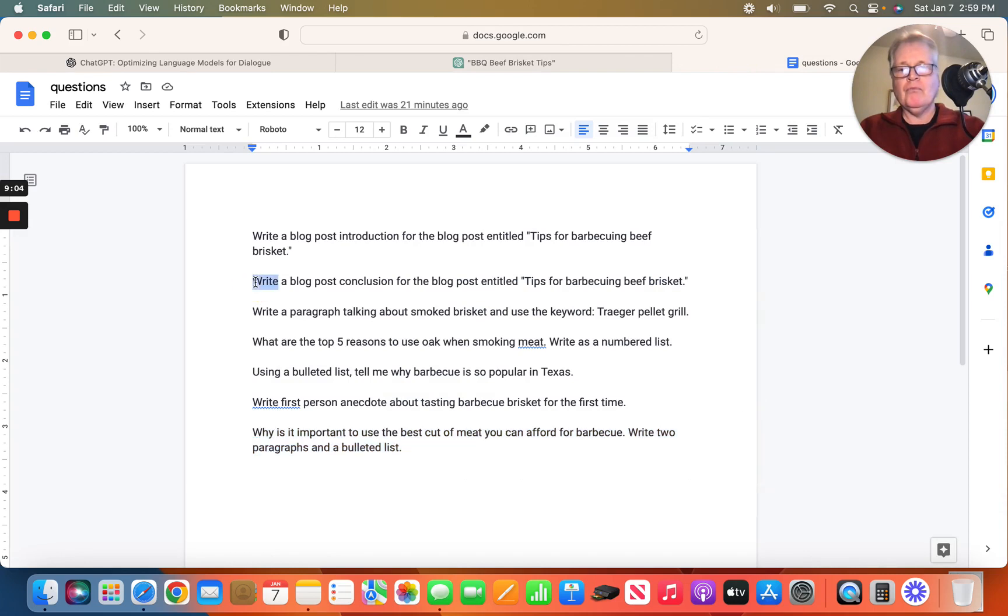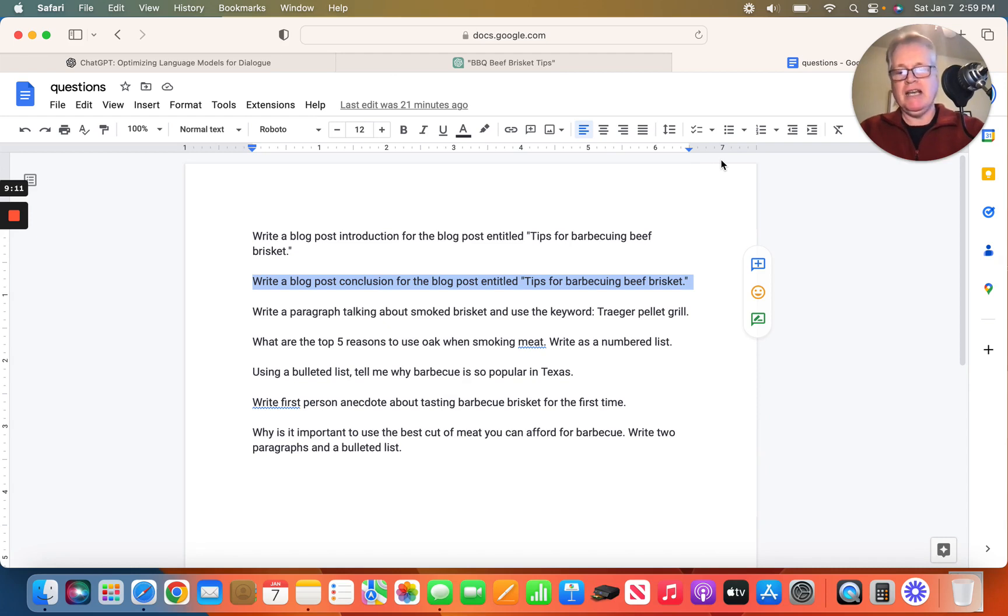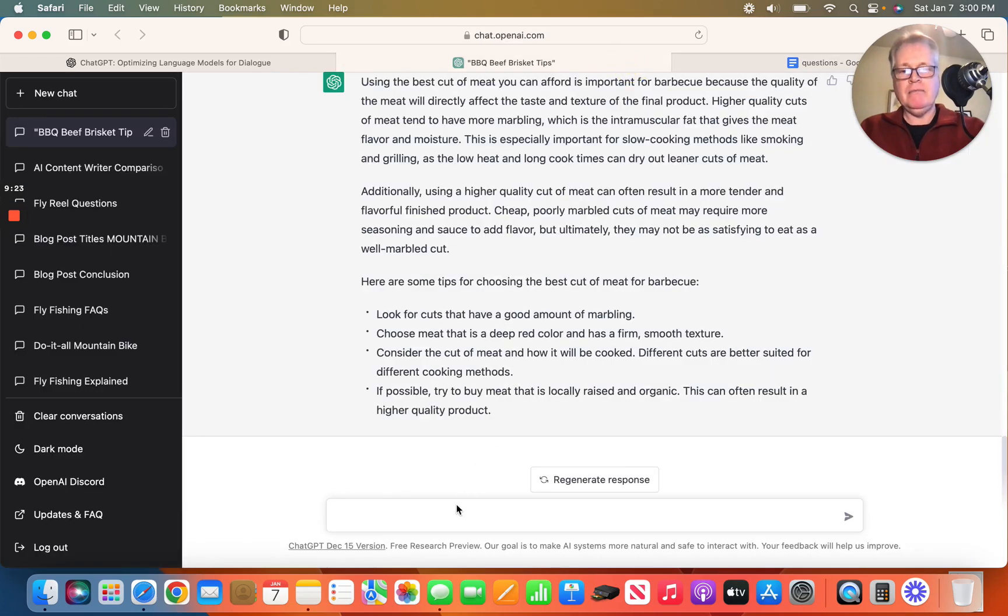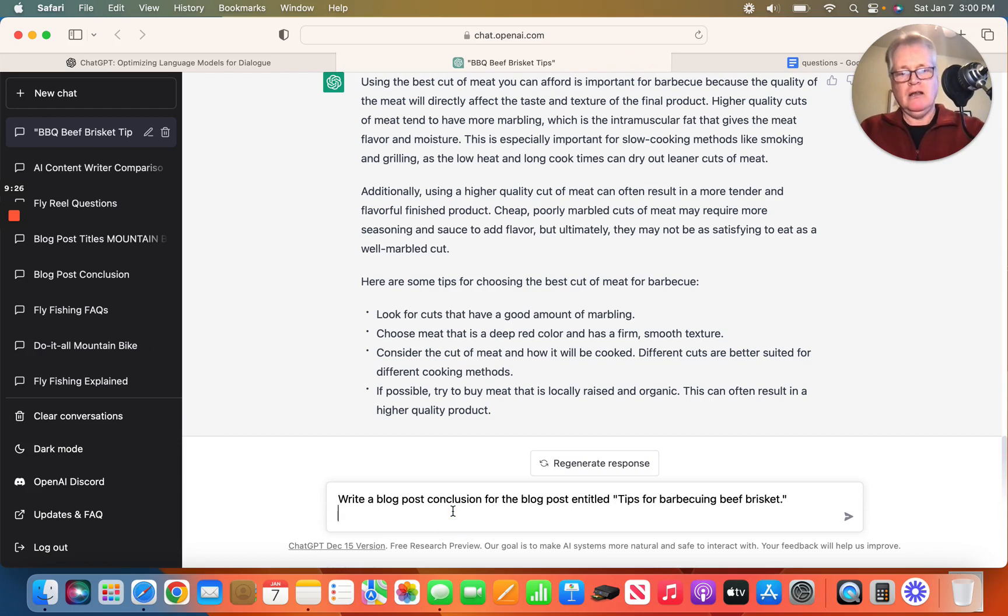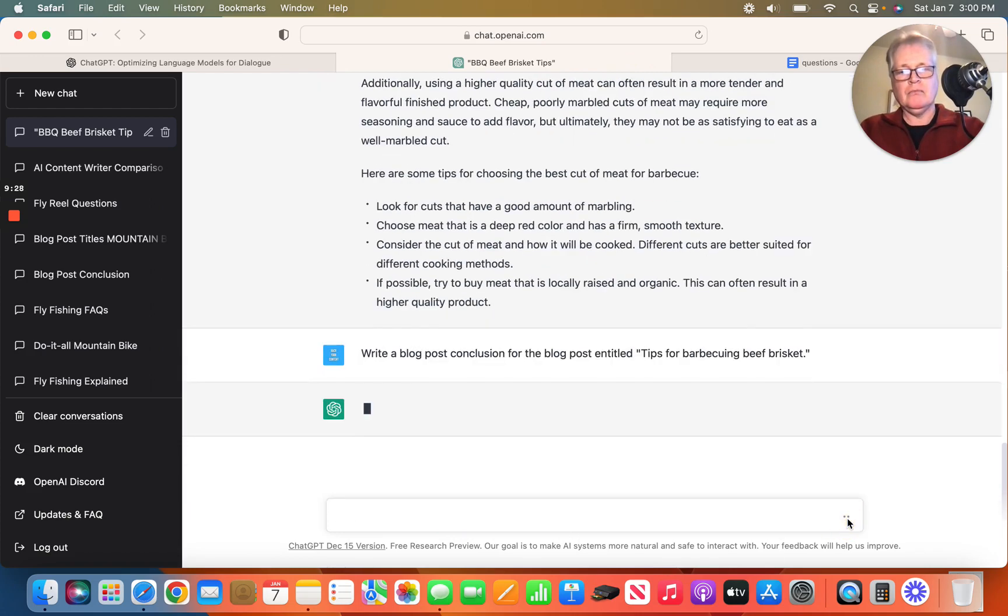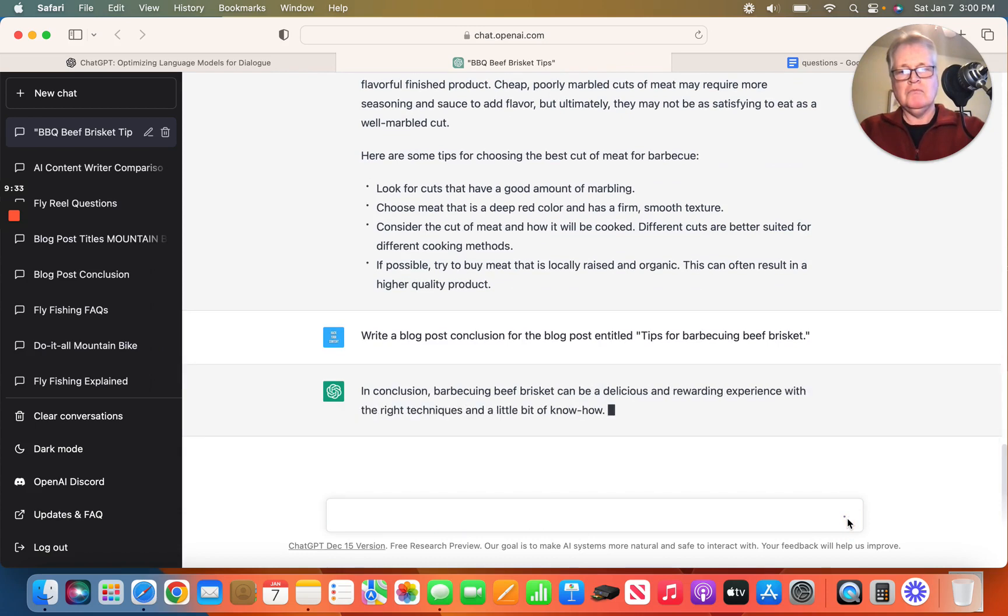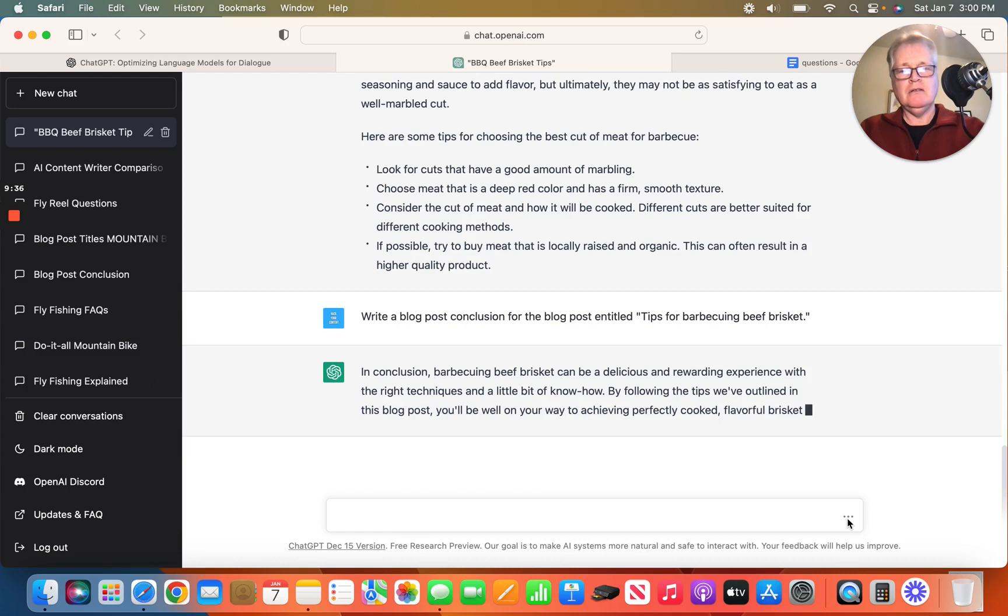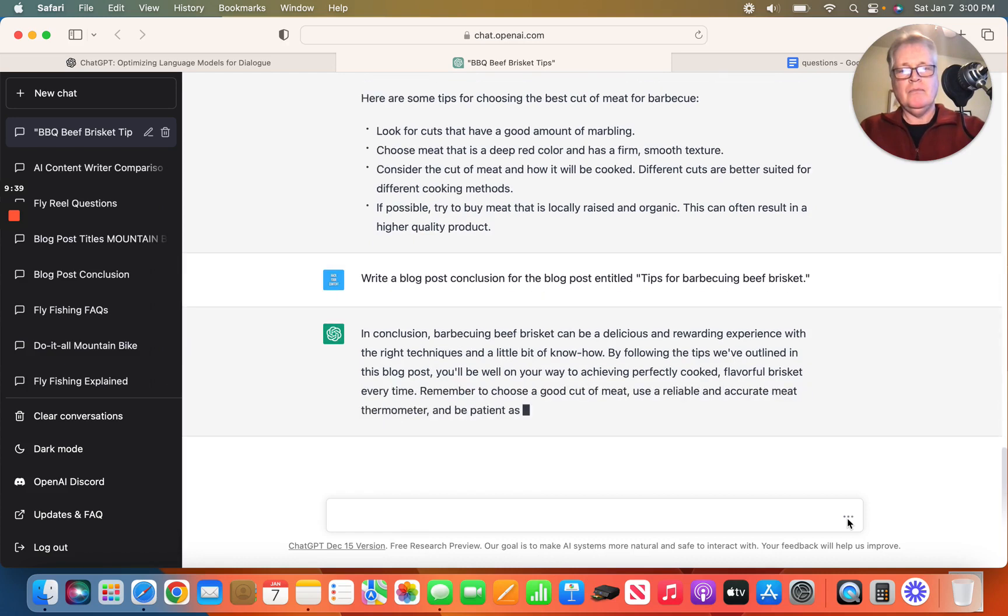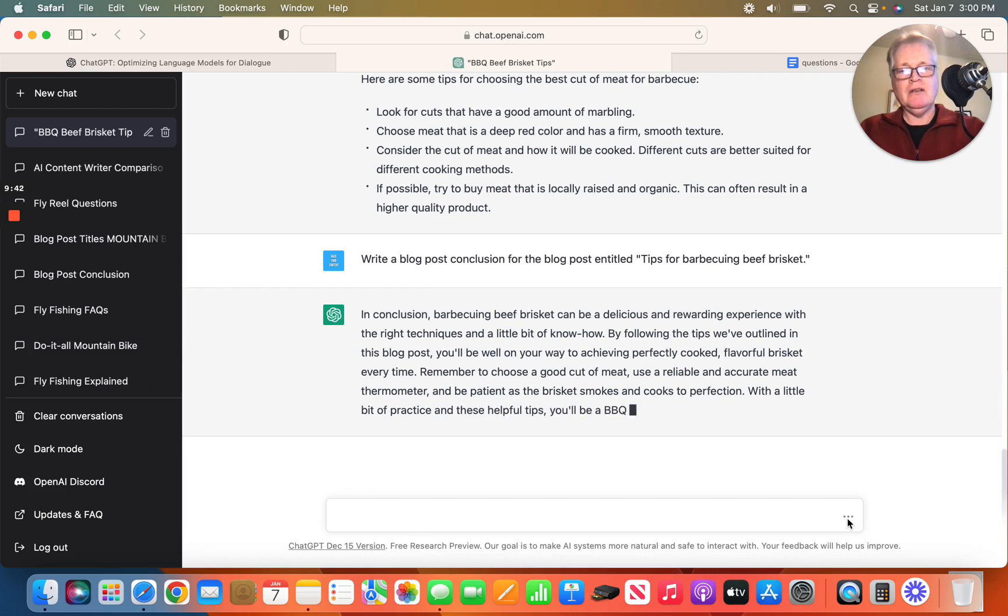So what about a conclusion for a blog post that's entitled Tips for Barbecuing Beef Brisket? Can it do that? So write a blog post conclusion for the blog post entitled Tips for Barbecuing Beef Brisket. Let's dump that in and see what happens. And it takes right off. And it looks like it's writing quite a nicely written, short, concise conclusion.